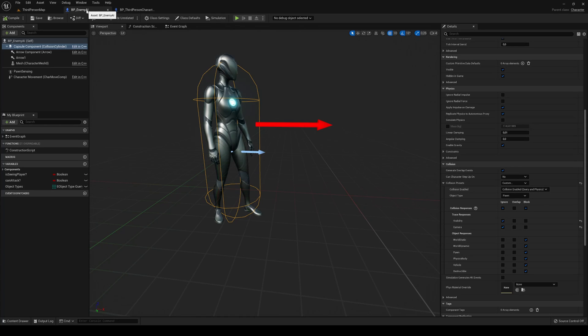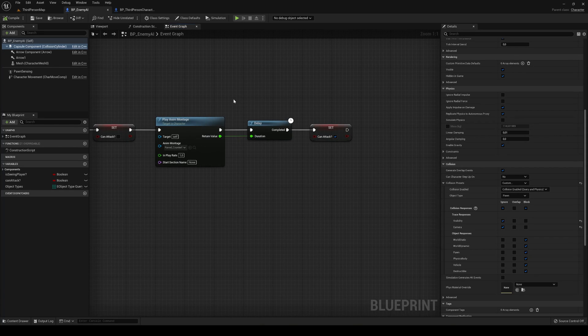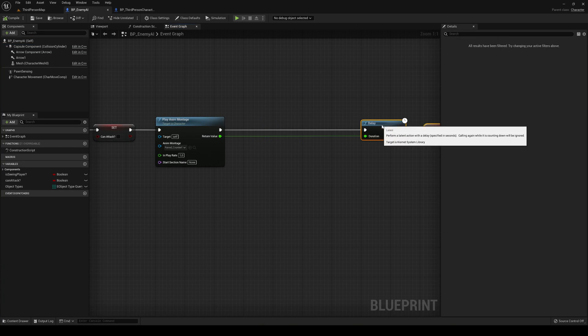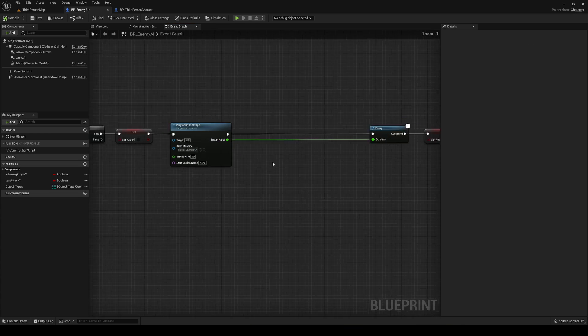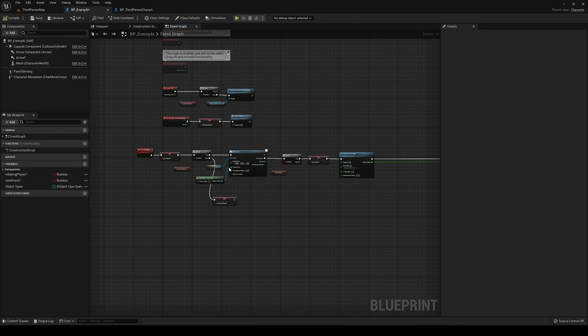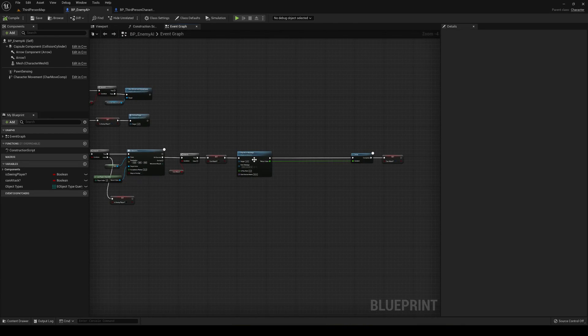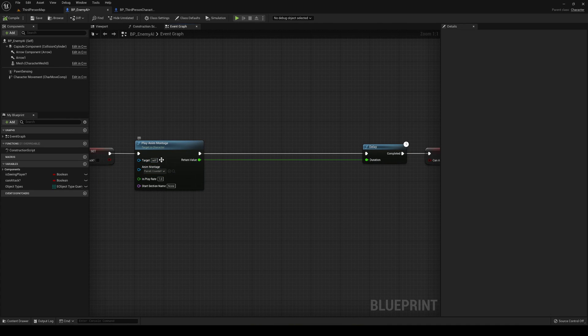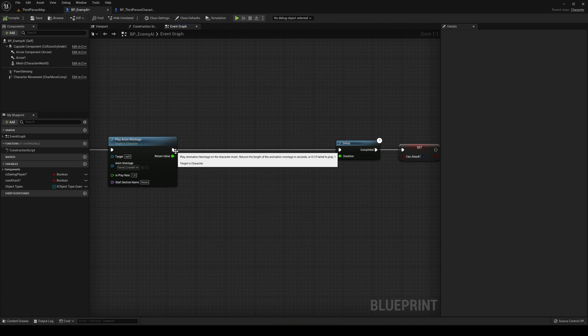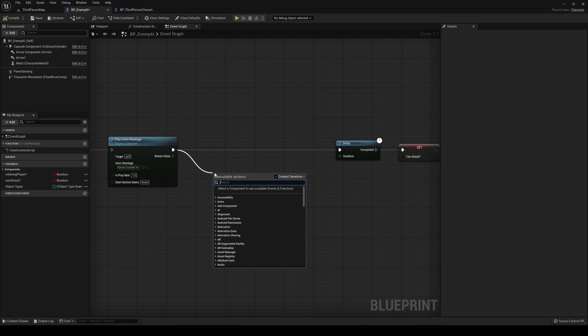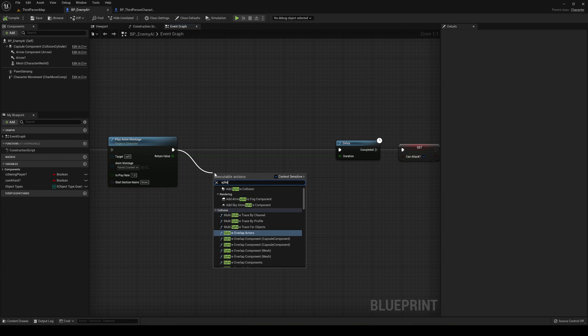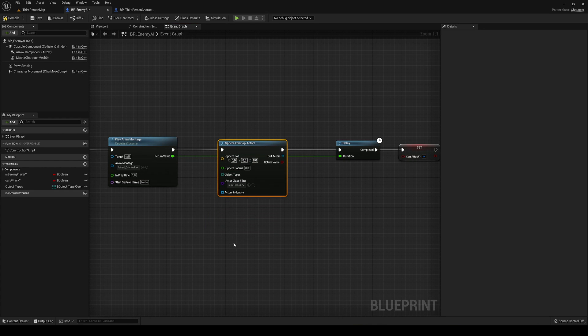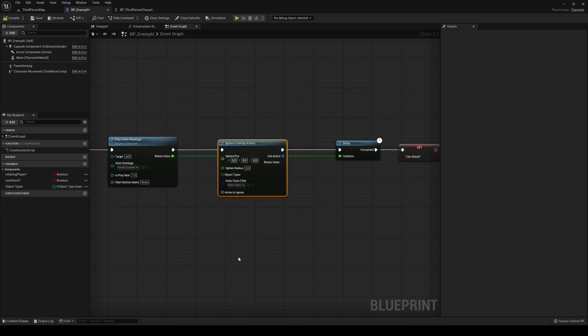Let's go into the enemy blueprint, go into the event graph, and let's just drag this here. We're going to go to the place where we attack in the enemy montage section. Let's just drag this. I'm going to say sphere and we're going to choose sphere overlap actors. This will basically create an invisible sphere that will get everything that is inside. If the player is inside the sphere, we'll go ahead and decrease his damage.